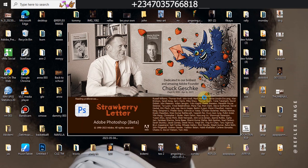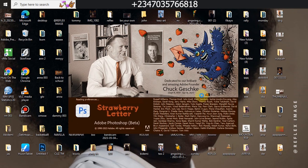Hey, hello and welcome once again to my YouTube channel, Reflex Image. If this is your first time visiting, please kindly subscribe and also don't forget to drop a like.